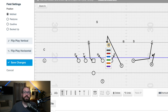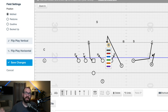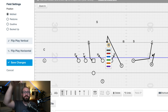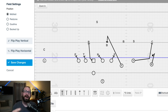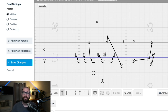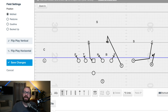Number two: the second way we can use our inside zone scheme is by giving a lock call, which tells the backside tackle to lock out on the five-technique or whoever's head up to outside of him. Now we are moving the read from the end to the linebacker. That also tells the number three receiver to run a snag concept right behind the first guy inside the box. The quarterback is reading the linebacker — if he fills, the quarterback pulls and runs; if he drops back, you hand it off. If he fills and then covers this spot, we throw the screen because we have the numbers.